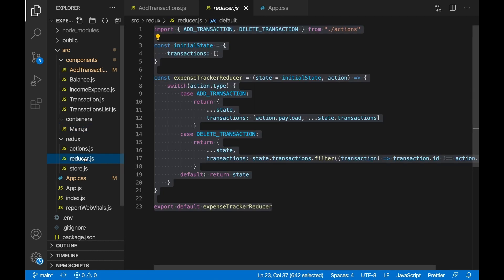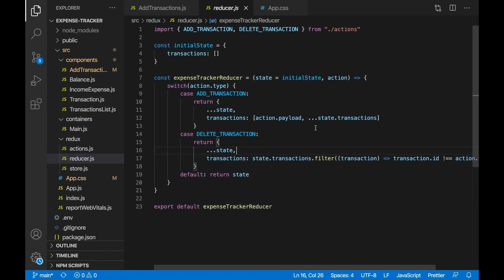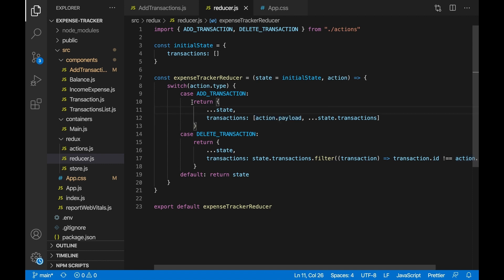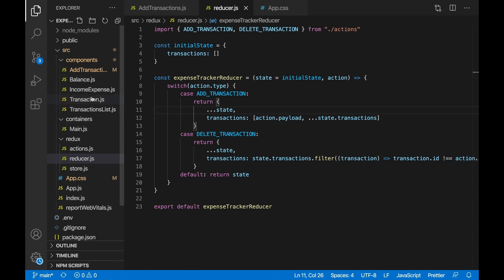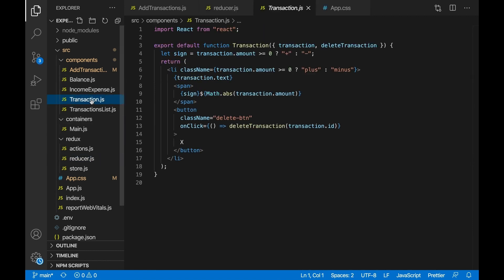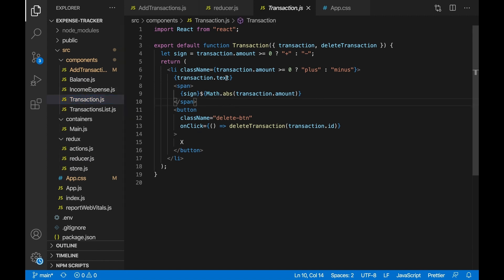The only thing we need to change is inside reducer.js in the add transaction case — actually, no, we don't need to change it, because we're just receiving the object and adding it to the array. Now we want to actually display the date with the other transactions, so we need to go to Transaction.js — the transaction component where we display the text, amount, and delete button — and also display the date.